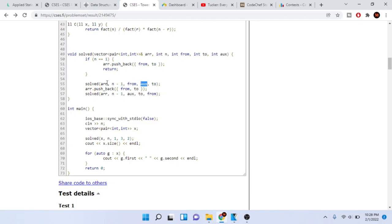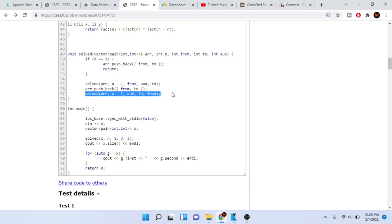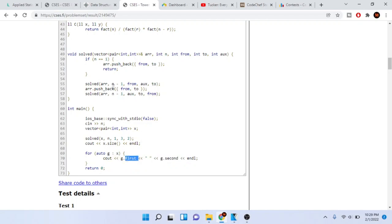Otherwise, we recursively call solve with n minus one, passing source to auxiliary — moving n minus one discs from source to auxiliary. Then we push back source to destination, adding one disc move into our answer array. Then we recursively call solve with n minus one again, passing auxiliary to destination — piling on the rest of the discs. Finally, we print the size of our answer array and loop through it, printing the source and destination of each move.